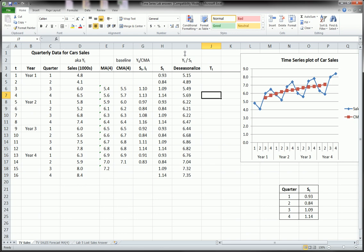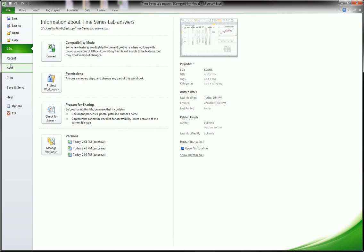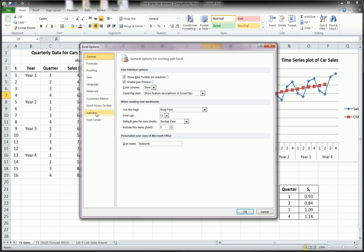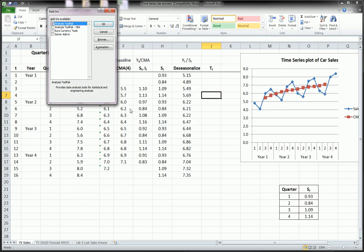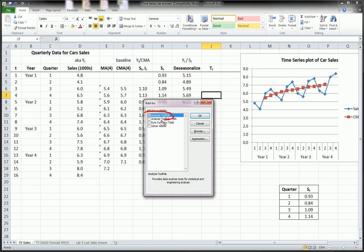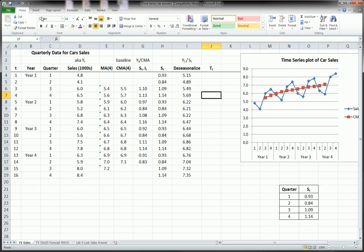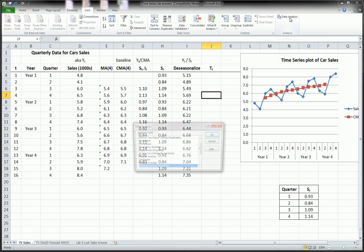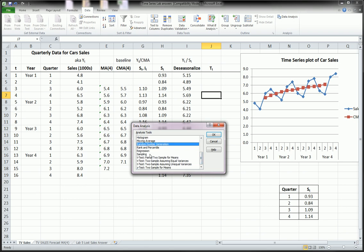This video puts things together, but here's how to install it quickly. Go to File, Options, Add-ins, Go. Make sure you check Analysis ToolPak and click OK. I already have it, so I just click Cancel. Go over to Data and it should be in the Data ribbon. Click on it, scroll down to Regression, because we want to do a simple linear regression. Click OK.